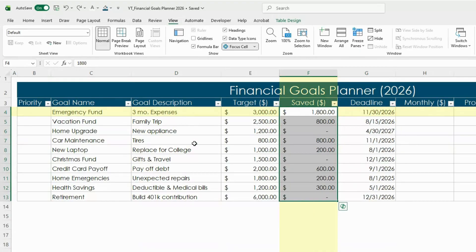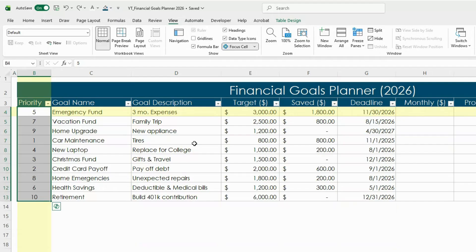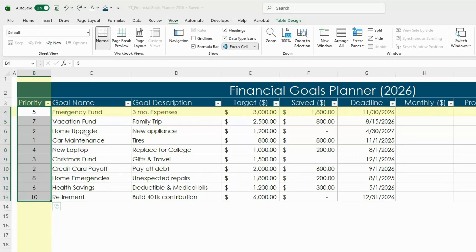Here I've included some example amounts that have been saved so you can see the spreadsheet in action when we add our formulas. And then I've listed all of my goals in order of priority from 1 to 10 in this example.